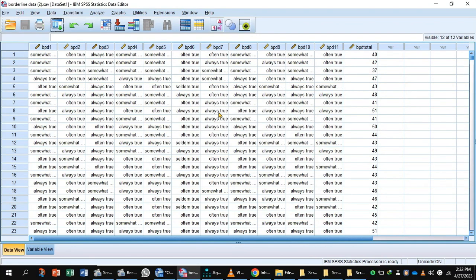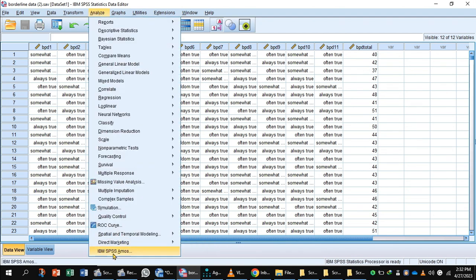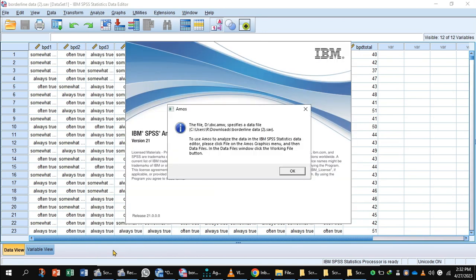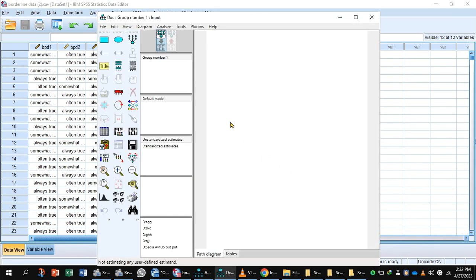Confirmatory factor analysis is a widely used method. In SPSS, for analyzing confirmatory factor analysis, first go to Analyze > IBM SPSS AMOS. This is the interface of AMOS. Select this icon and drag it into the model.